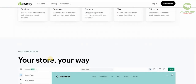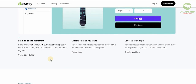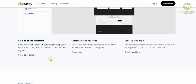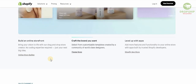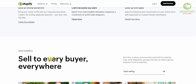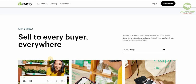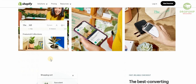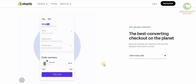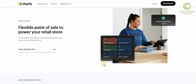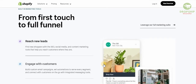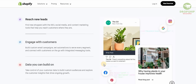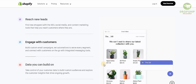One of the things that really makes Shopify stand out is the fact that you can bring your vision to life with a simple drag-and-drop store creator — no coding expertise required. You can select from customizable templates created by a community of world-class designers, and add more features and functionalities with apps built by trusted Shopify developers. You can sell online, in person, and around the world with marketing tools, social integration, sales channels, and the best converting checkout on the planet. From the first touch to the full funnel, you can find new shoppers with SEO, social media, and content marketing tools.